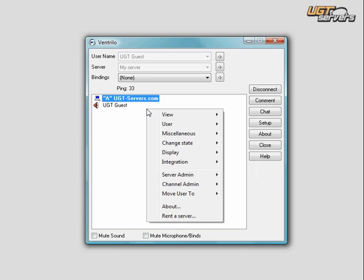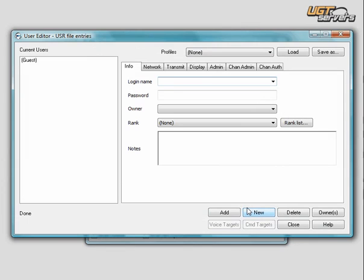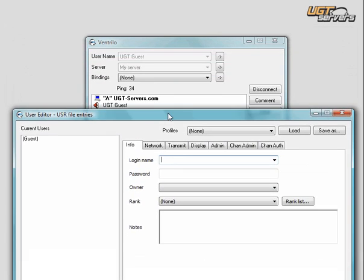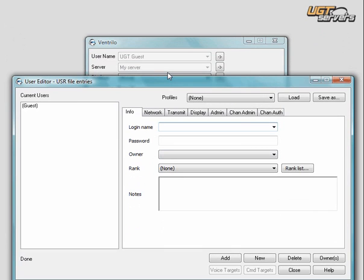You're going to need to right-click, go to Server Admin, and go to User Editor. In the Login Name option, you need to type in the person's username. We're going to make a user account for ourselves as an example. Our name is UGT Guest.